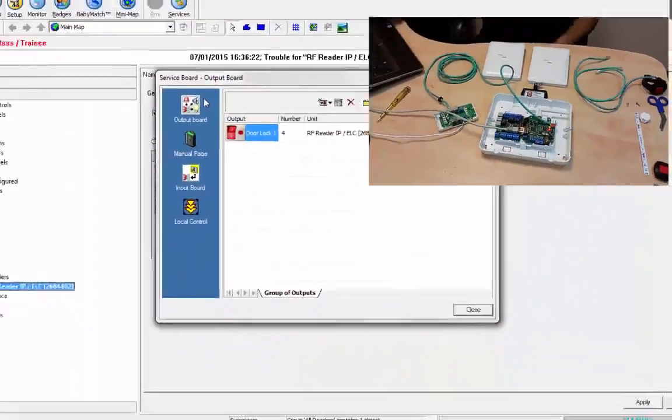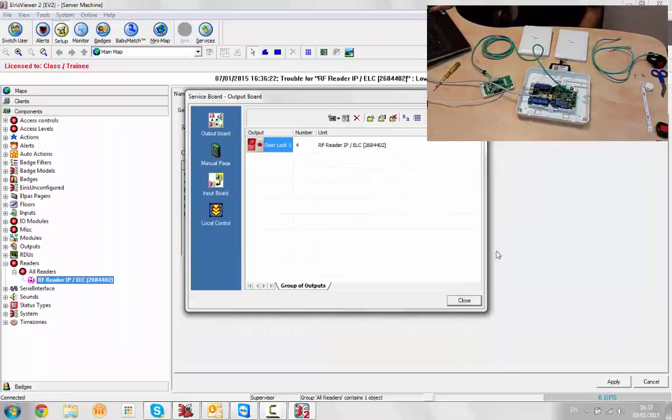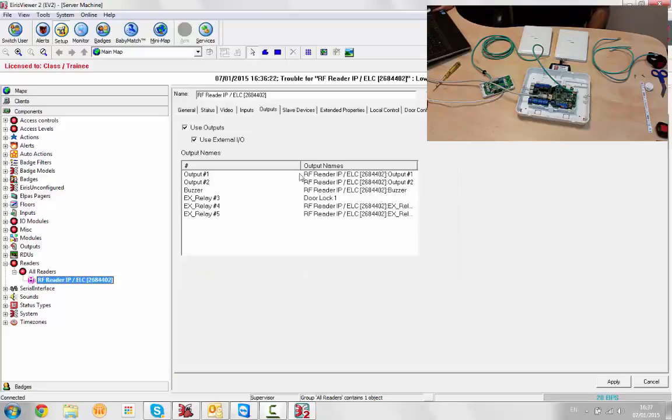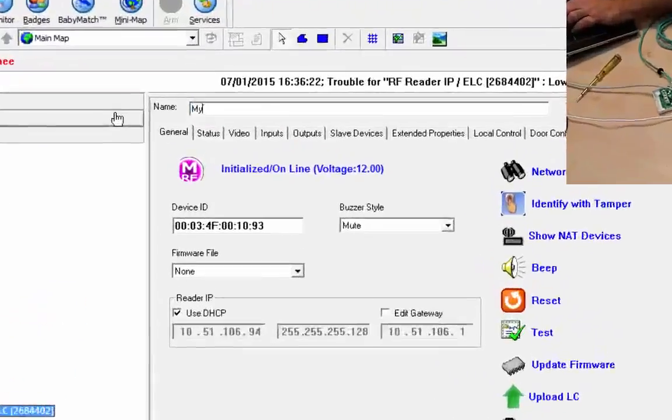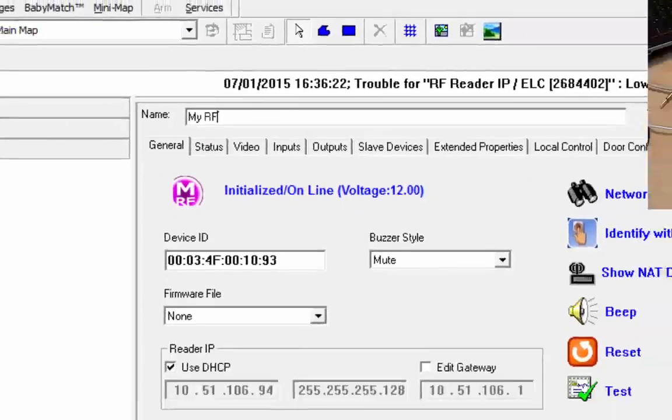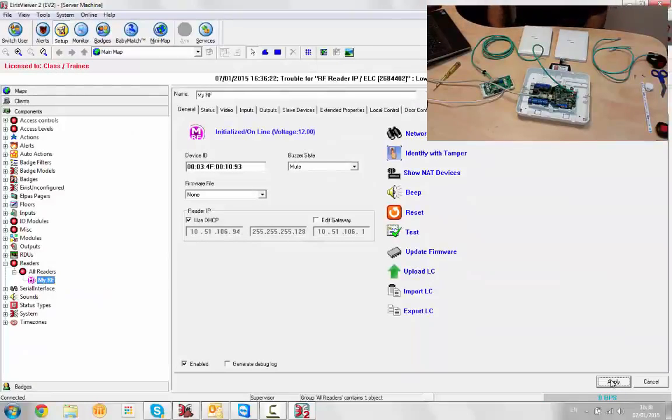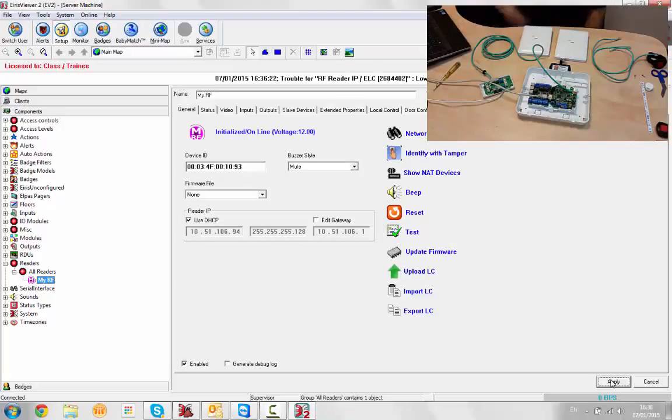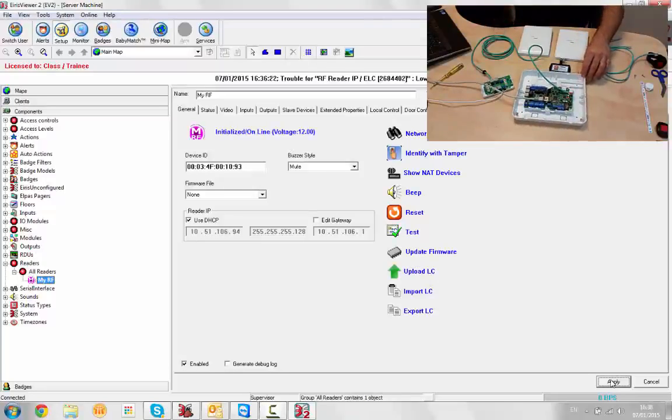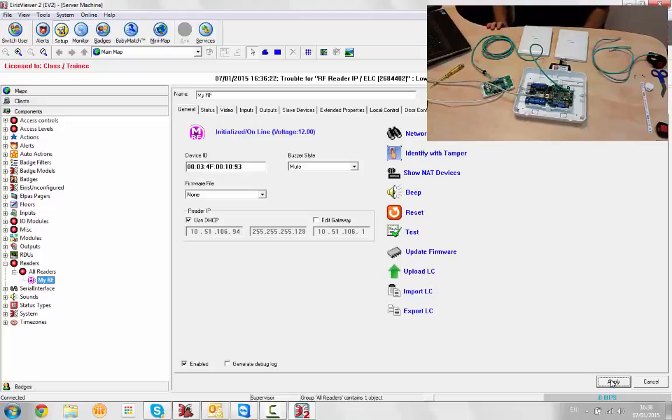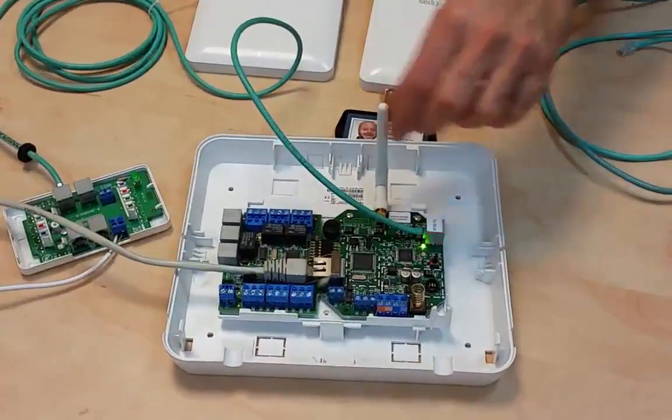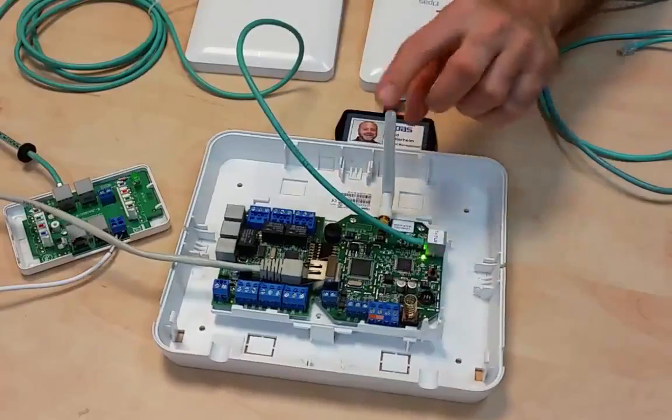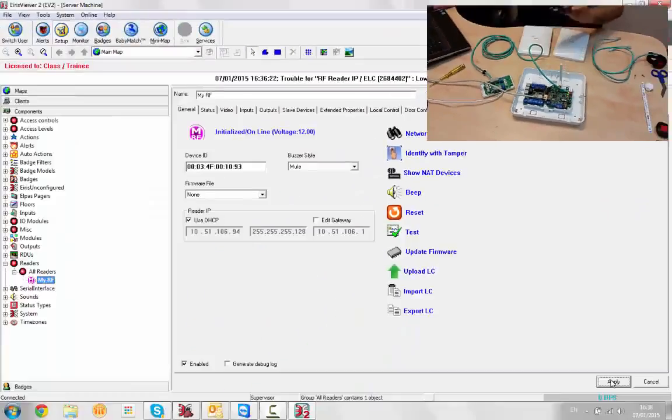We've got the reader, let's give the reader a name. We're gonna call it My RF. That could be named otherwise, like first floor west wing or something like that for a location when you're going to be using RF for location. Now that we've got our RF reader, we're also going to make sure that our antenna is vertical.